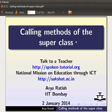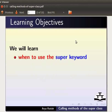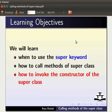Welcome to the spoken tutorial on calling methods of the superclass. In this tutorial, we will learn when to use the super keyword, how to call methods of the superclass, and how to invoke the constructor of the superclass.